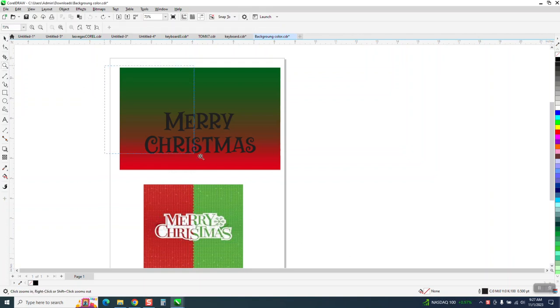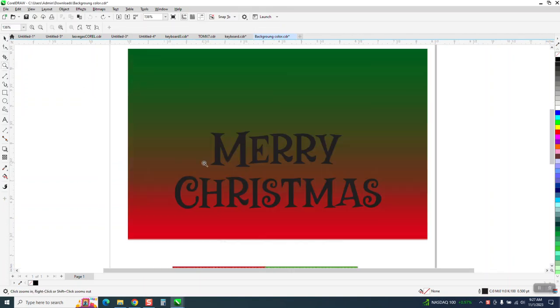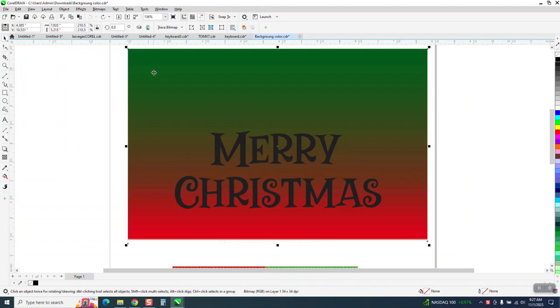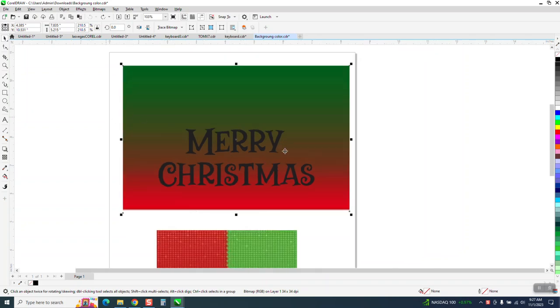Hi, it's me again with CorelDraw Tips and Tricks. Somebody sent me this and they want to make the font the color of the background. I don't really know what this background is, it's a bitmap of some sort of blend of green and reds.